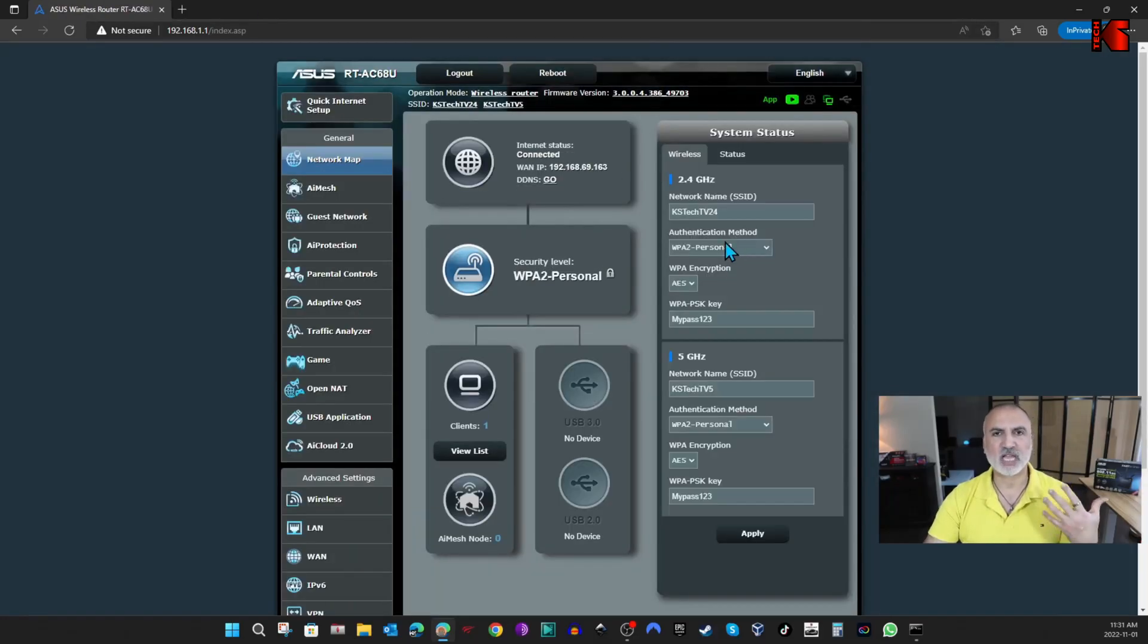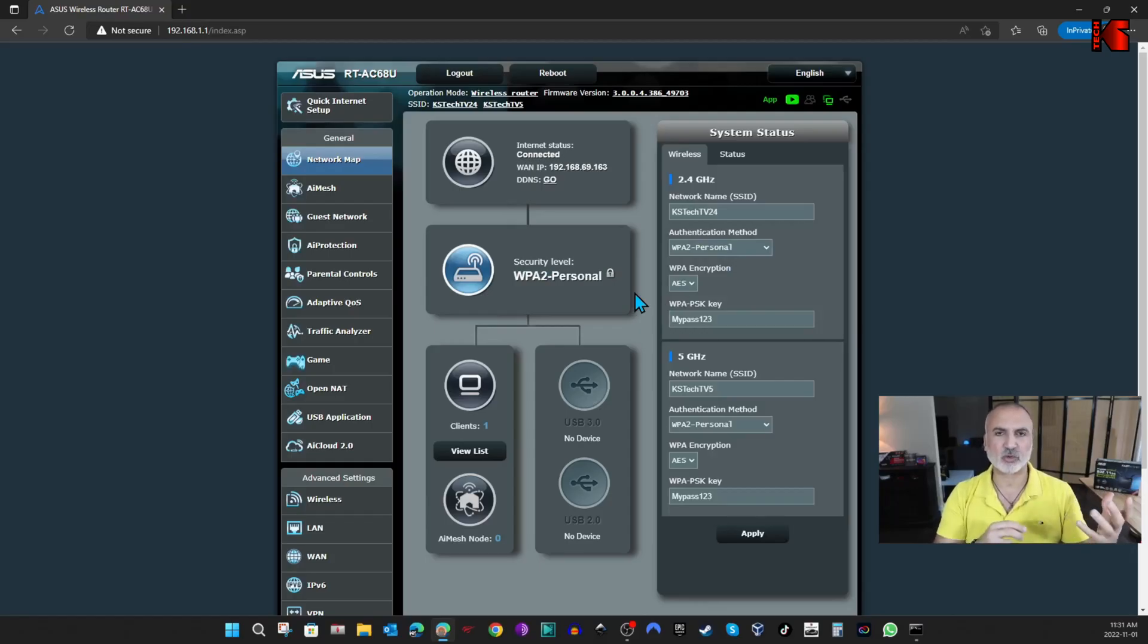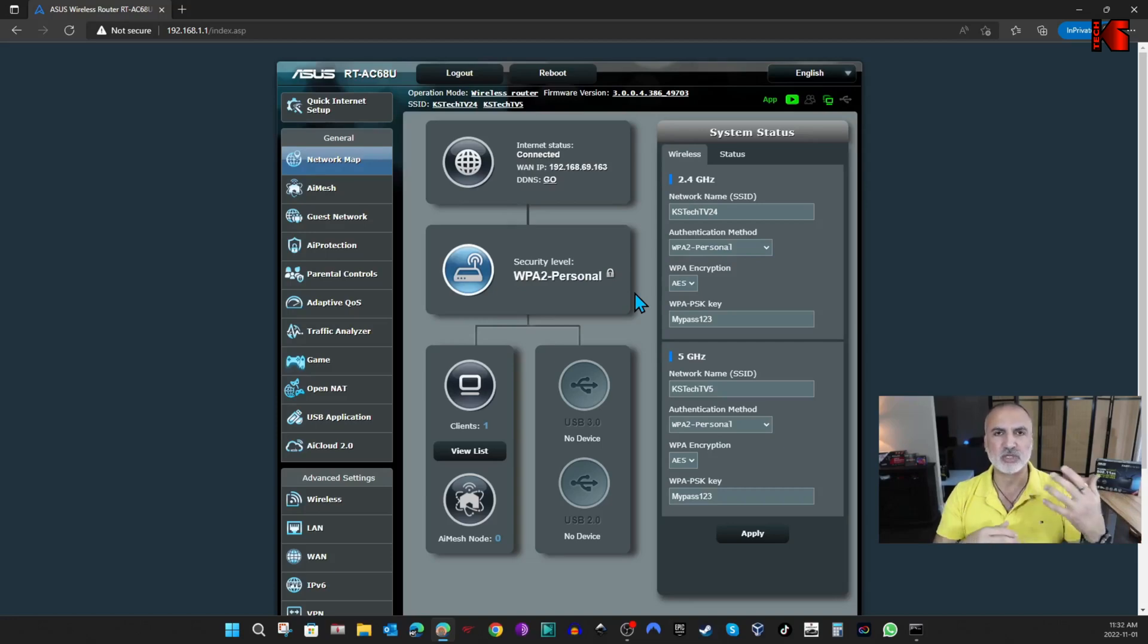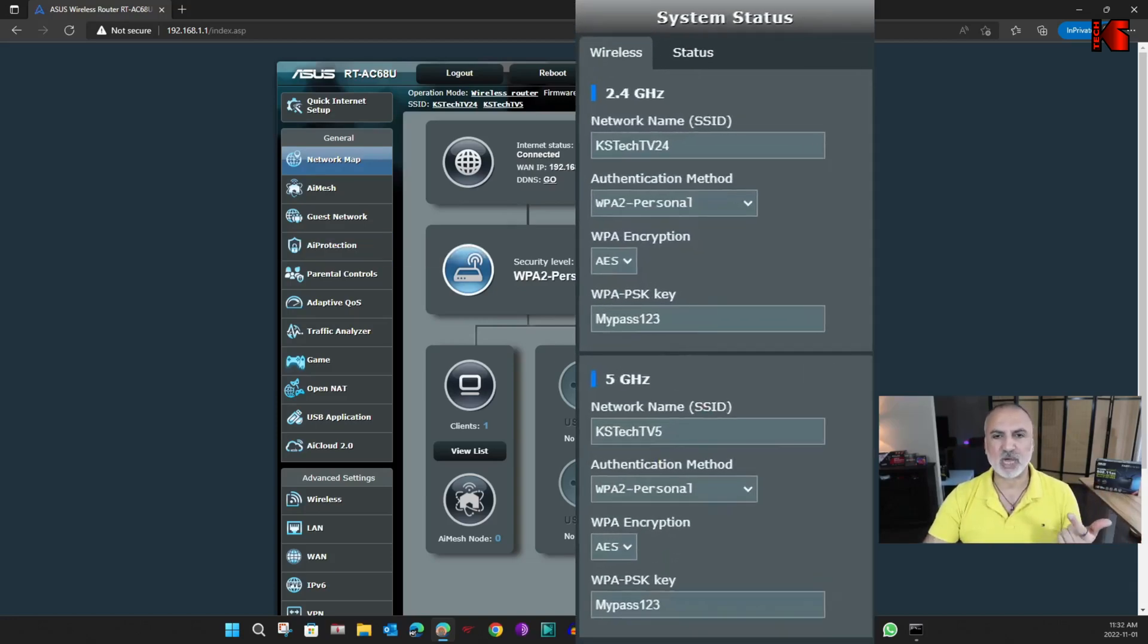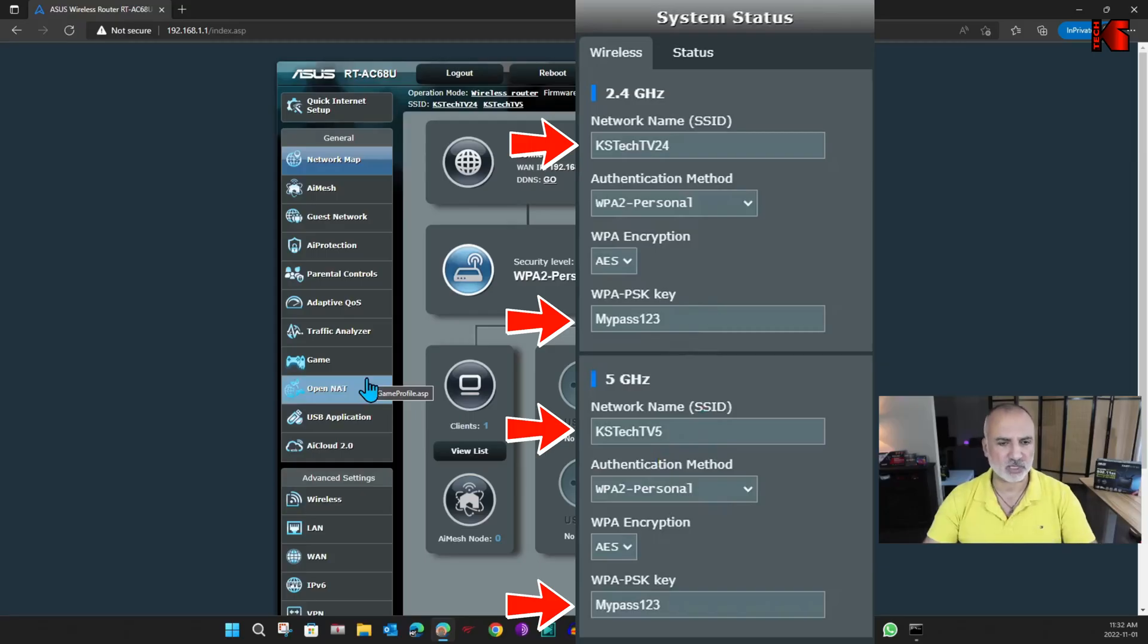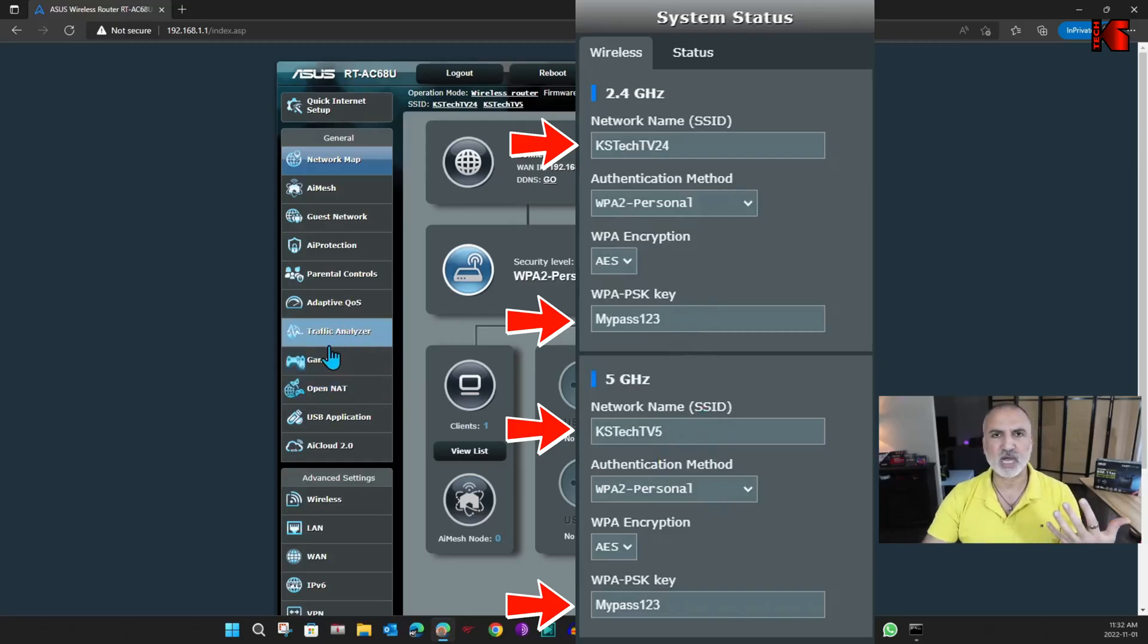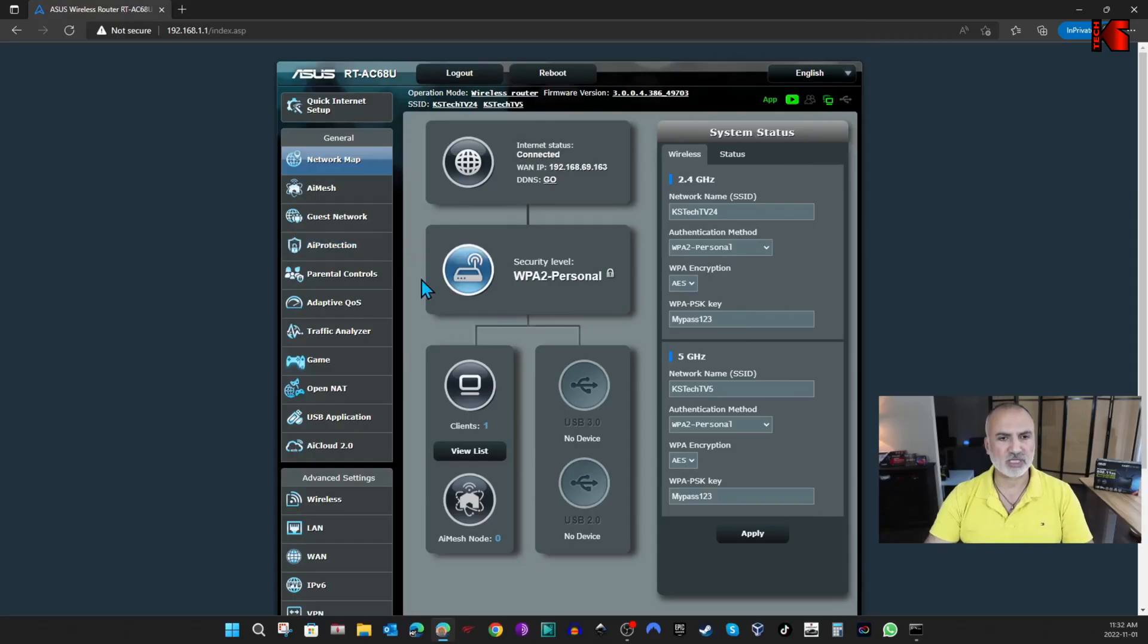So before backing up the settings, I'm going to show you some of the settings that I made, so that when we reset the router and we restore the settings, you'll see that these settings will be restored automatically. So you have first the basic settings, like the SSID that you see here in front of you, the password also that I've put, so this is a pre-shared key, and the bands that I enabled, so here I enabled 2.4 and 5 gigahertz.